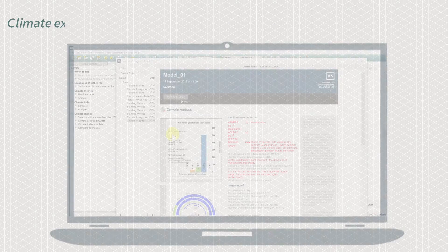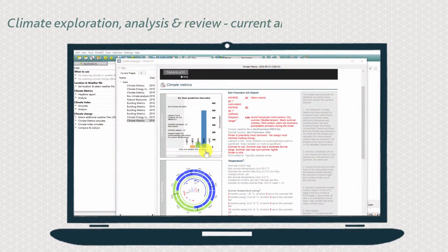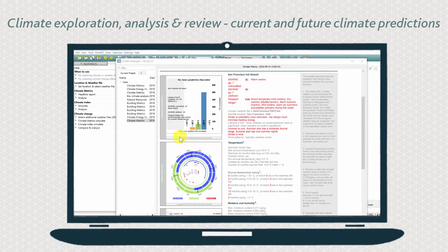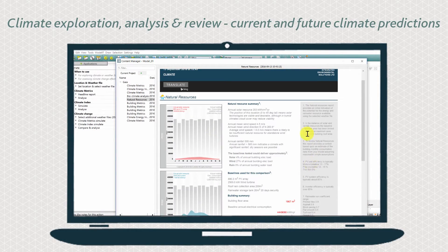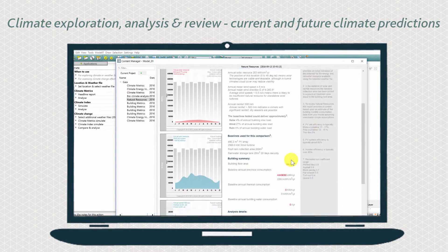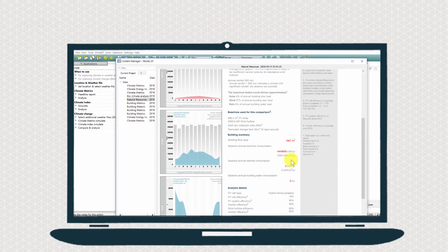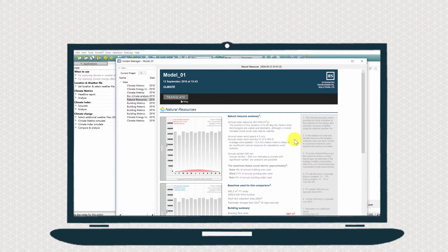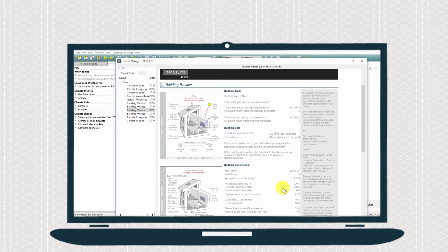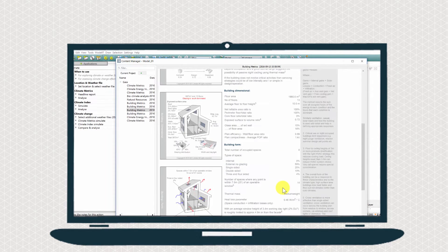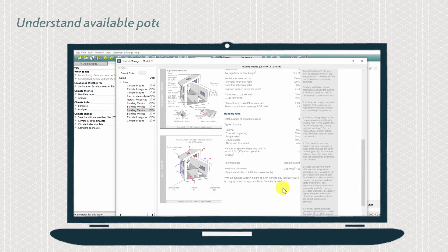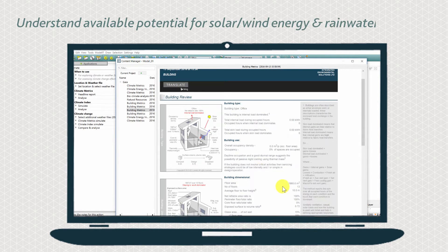Review water availability, choosing between LEED, BREEAM and GreenStar approaches. Input and customise building data and view accurate reportage, enabling rapid iterative feedback.